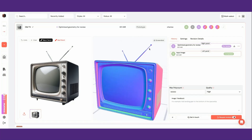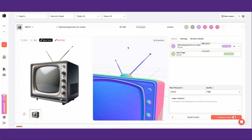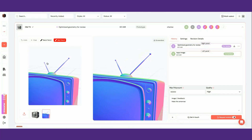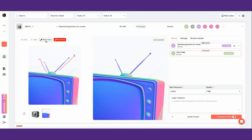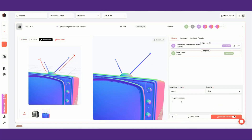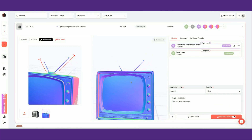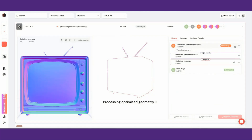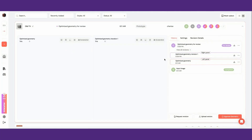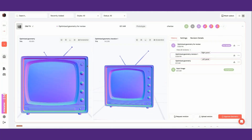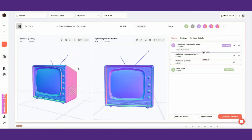When requesting revisions, you can upload your own images or take screenshots of your model to then annotate on them. You can then add text feedback to specify the edits you'd like to make. Once you've submitted your request, a new version of your asset will start processing. All versions of your assets are saved under the history tab.